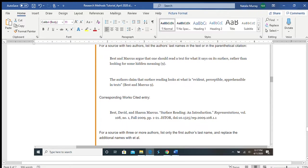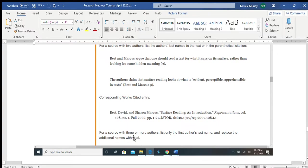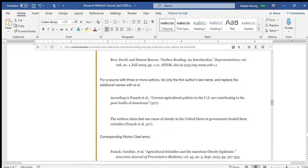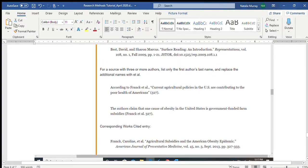For a source with three or more authors, you list only the first author's last name and then replace the additional names with 'et al.' — with a period after it. So for example: 'According to Frank et al. (page number).' If you don't use the author's name in your sentence, you'd put 'Frank et al.' and the page number in parentheses. Notice the corresponding works cited shows: Frank, Carolyn et al. You can write et al. for the works cited as well, or write out all the authors.